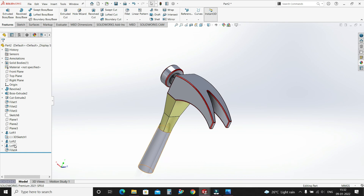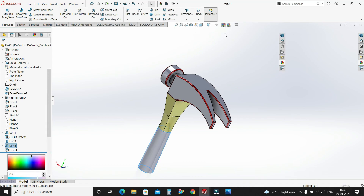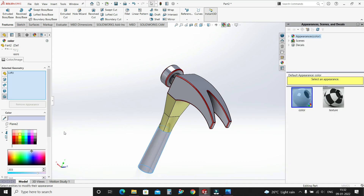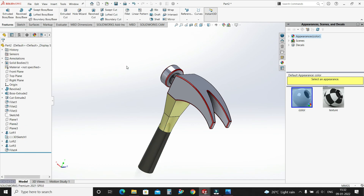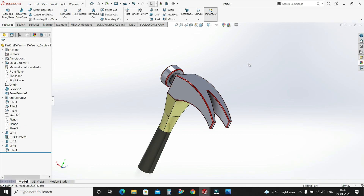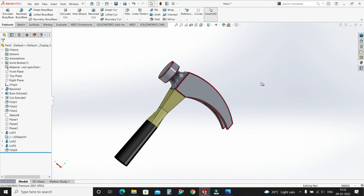Now select this loft and give it a color of black. Select your black color. That's it.